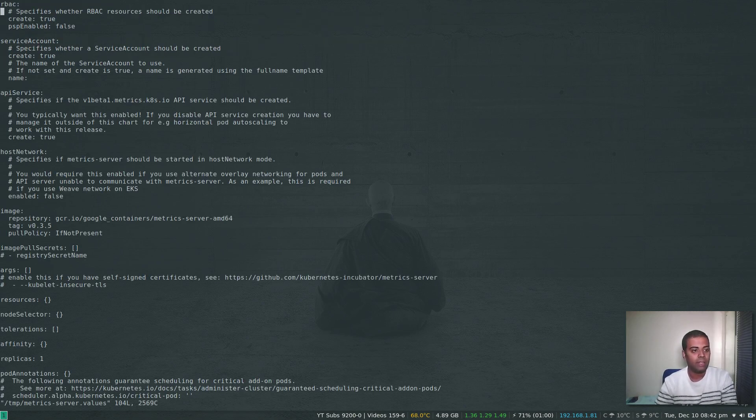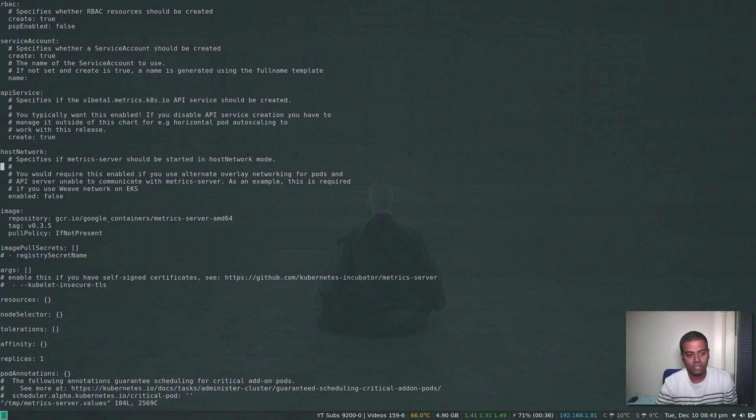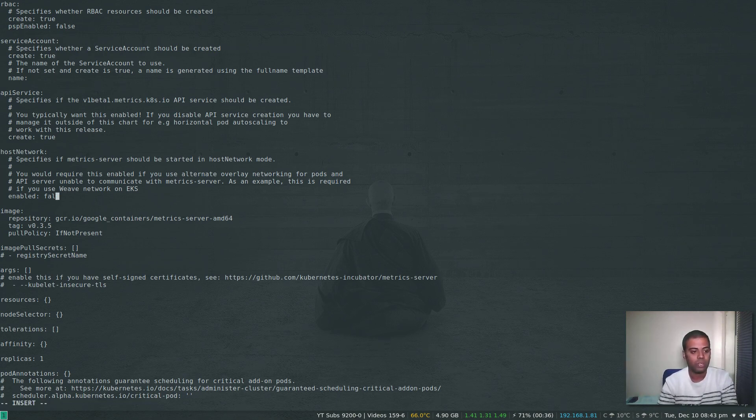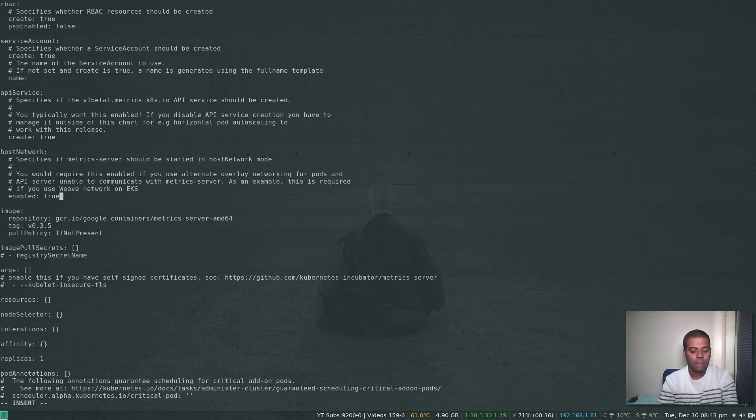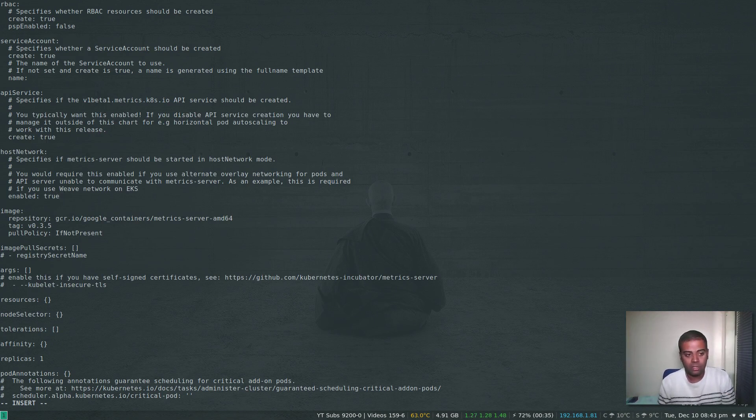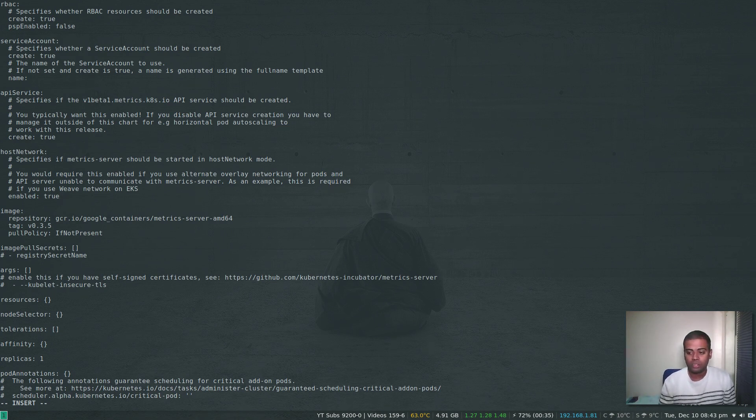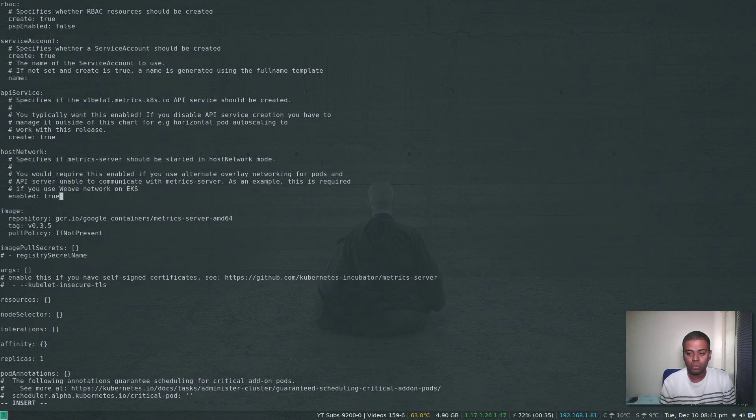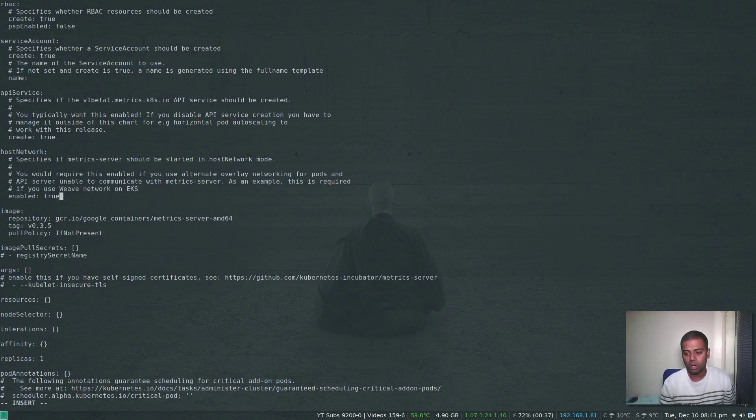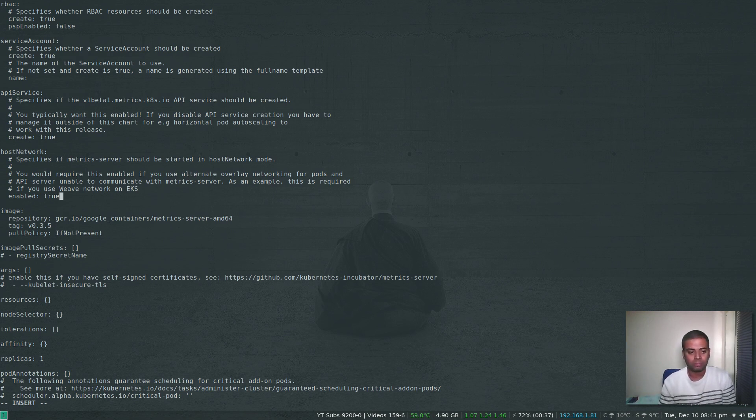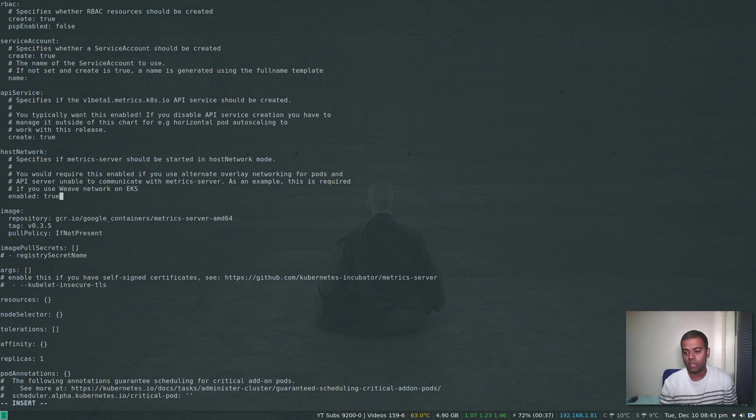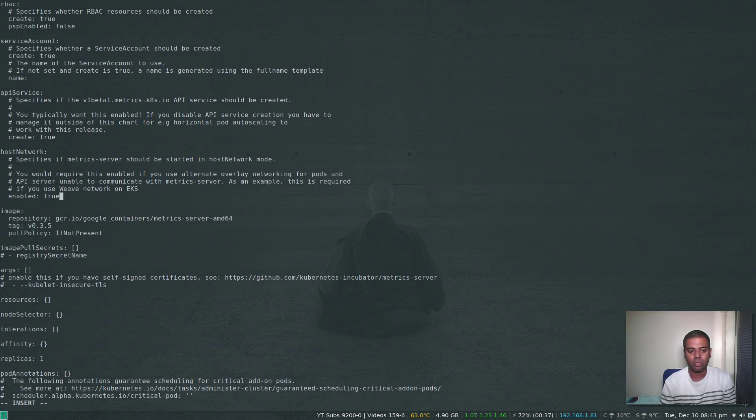Edit that file /tmp/metrics-server.values. In here there are a few changes. The first one is hostNetwork—it's disabled and I'm going to enable that. I came to know about this after a very long time. I've been deploying Metrics Server and I was wondering why it's not showing up. If you don't enable this hostNetwork and you look at the logs of the Metrics Server pod, you will find errors like no such host or can't find host with hostname.